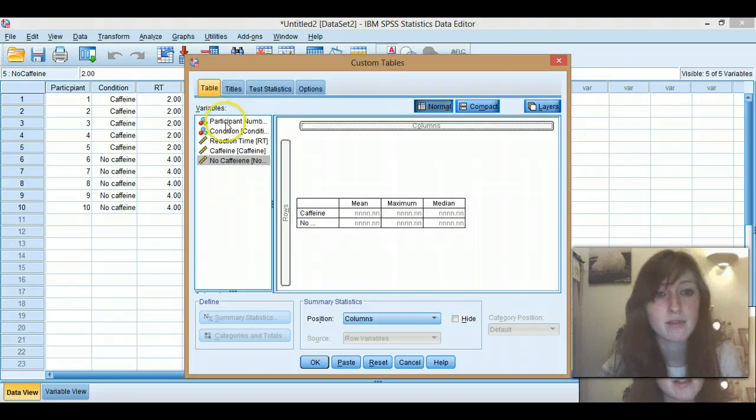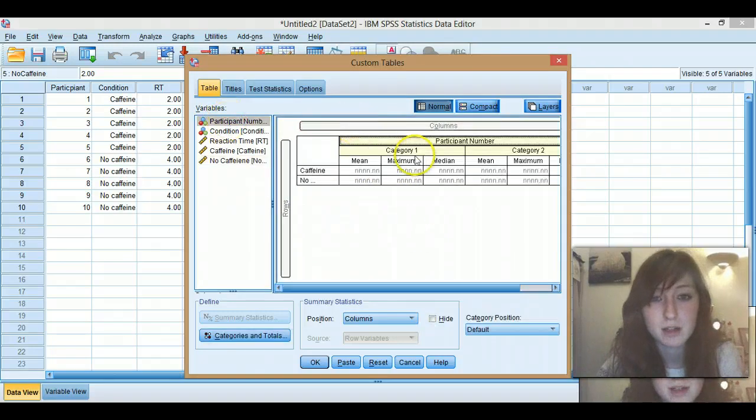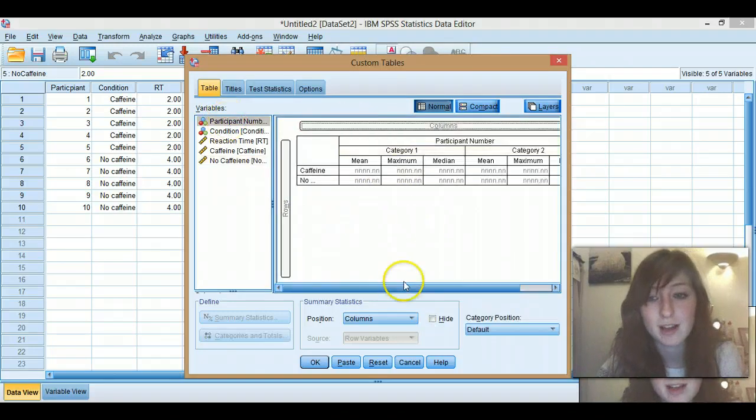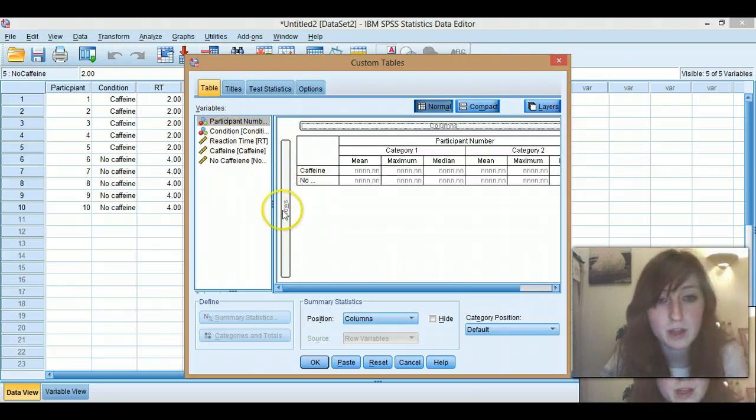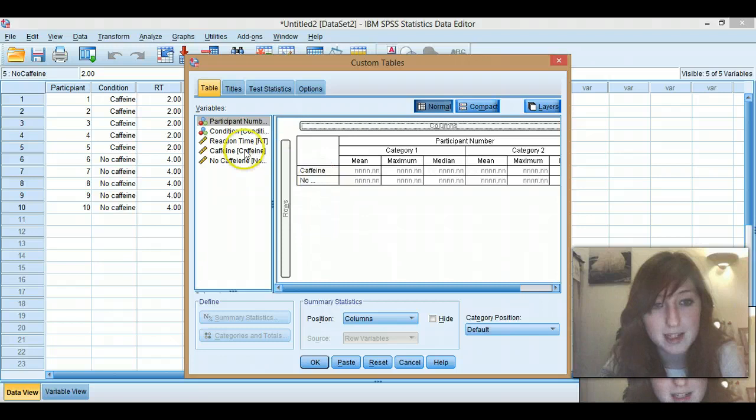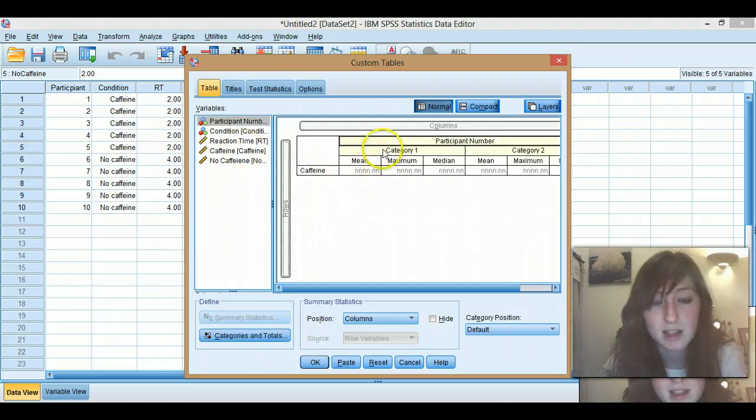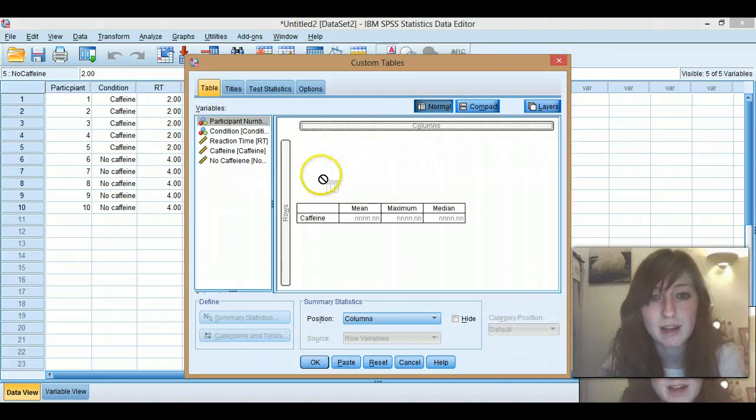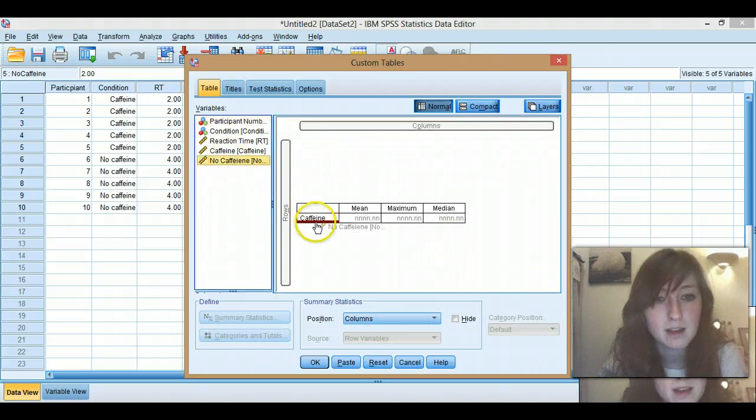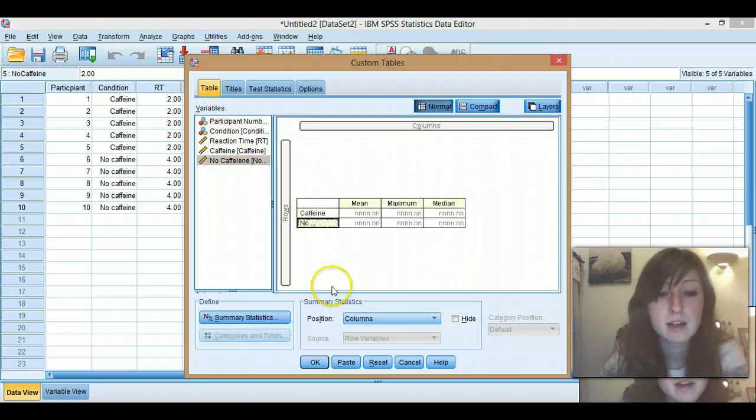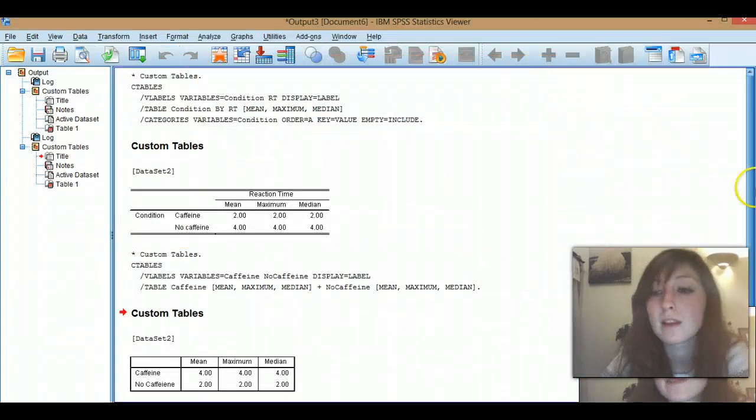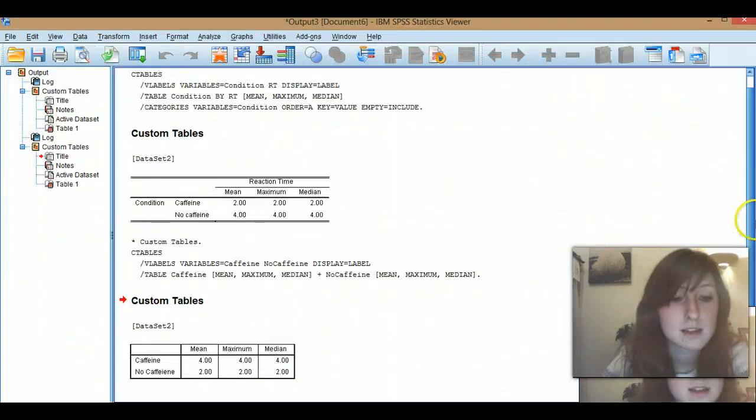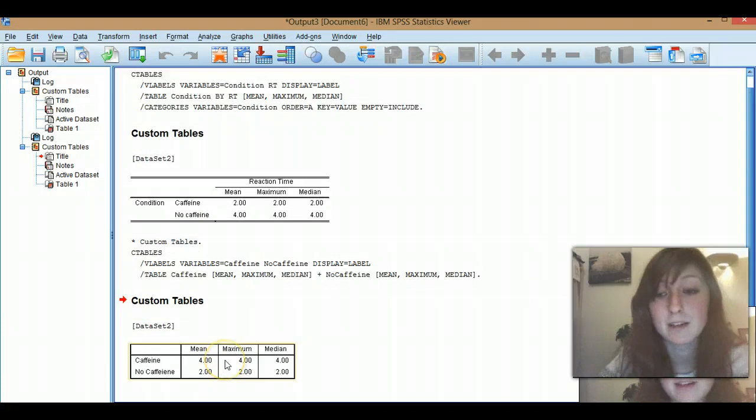And then if, for example, you want a participant number, you could do it like that and drag it along there. So in repeated measures, just drag them all your scale. Pull them underneath each other. And you can pull these, drag these around. And they're like, I don't know where that's gone now. Yeah, that was helpful. So there you go. Click OK. So you've got the mean, medium, maximum of caffeine, no caffeine, median. Nice and simple.